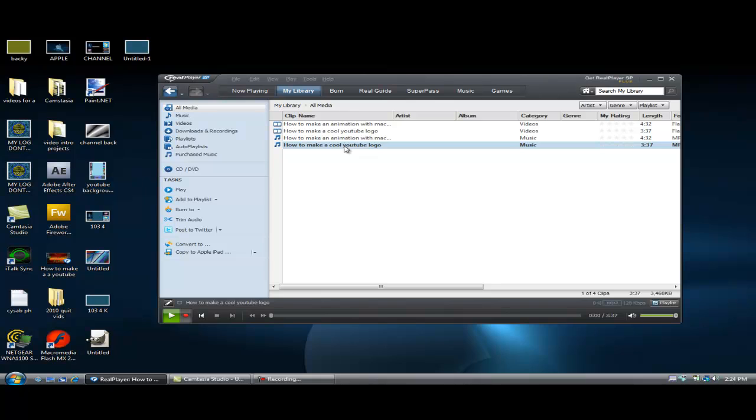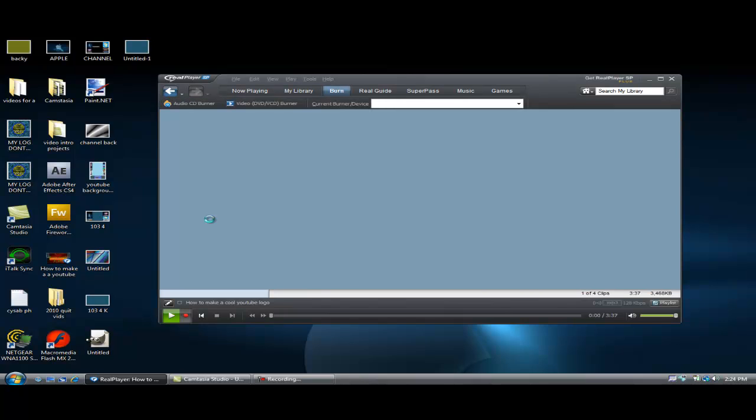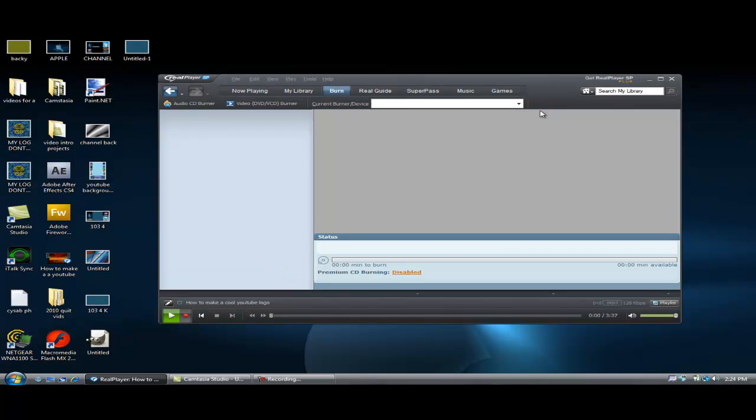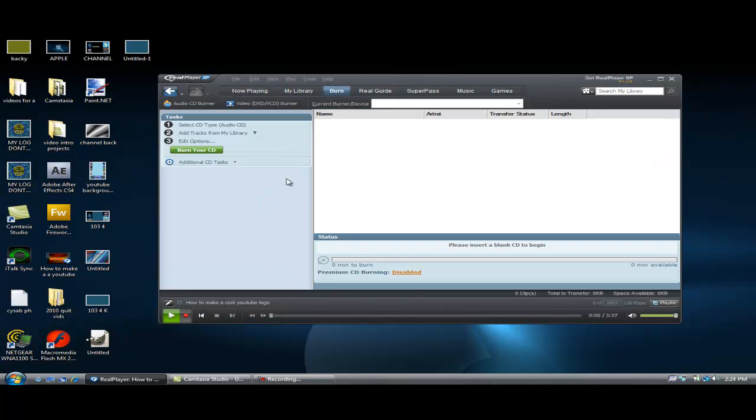So we want these to be an audio CD. We go to burn to audio CD. And now here it is.